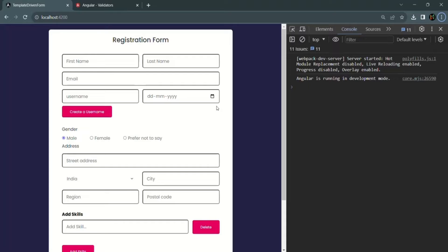So here we have our form, and in this form we also have a username input element. When the user is registering using this registration form, they have to provide a username. That username must be unique for each user. So if the user provides a username which already exists for another user, our application should not allow that. As soon as the user enters a username, we need to check whether a user with that username already exists in the database. If there is already a user with that username, we will show an error message that the username is already taken. Otherwise, we will allow the user to use that username.